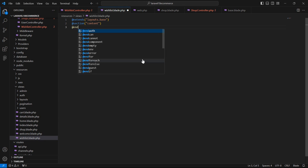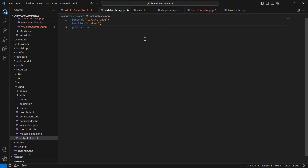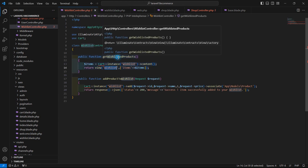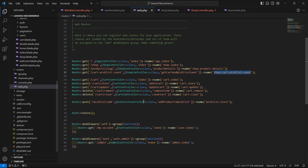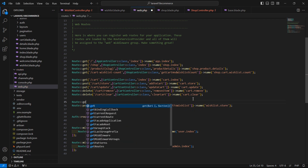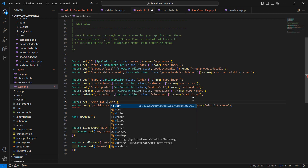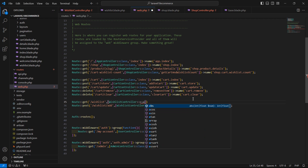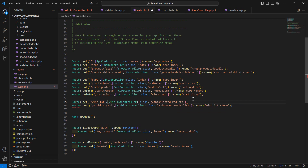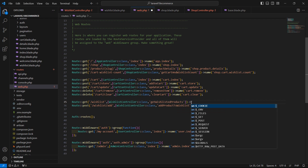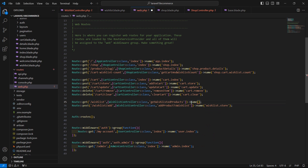Close the section and now let's create the route for this function. Go to web.php and create a new route: Route::get with the URI '/wishlist', referencing WishlistController::class, and the function name getWishlistedProducts. Add the route name 'wishlist.list'.